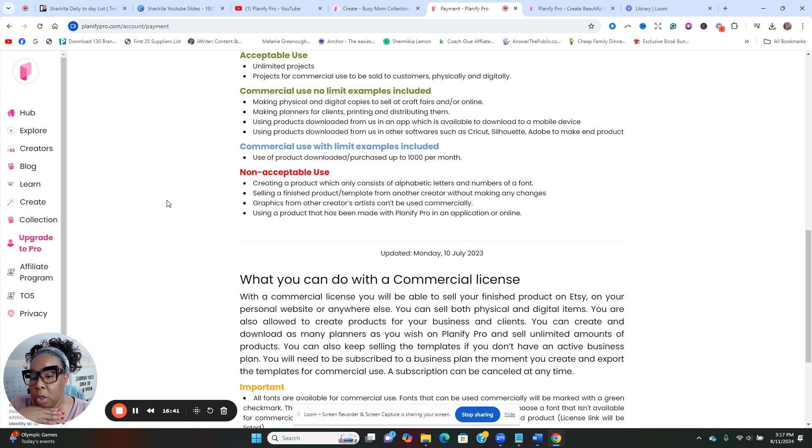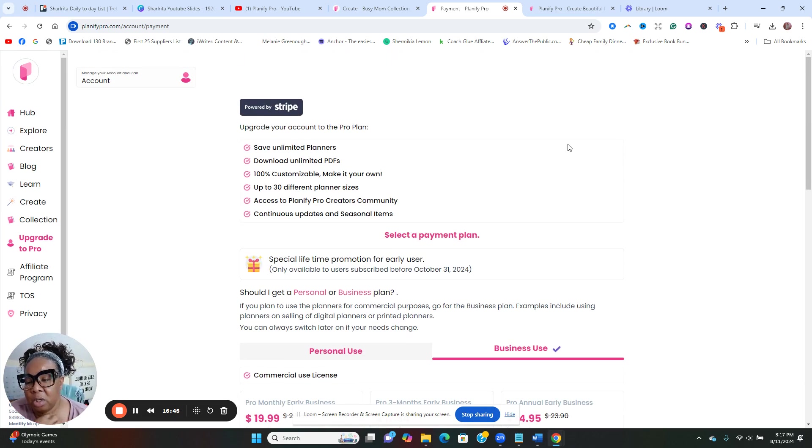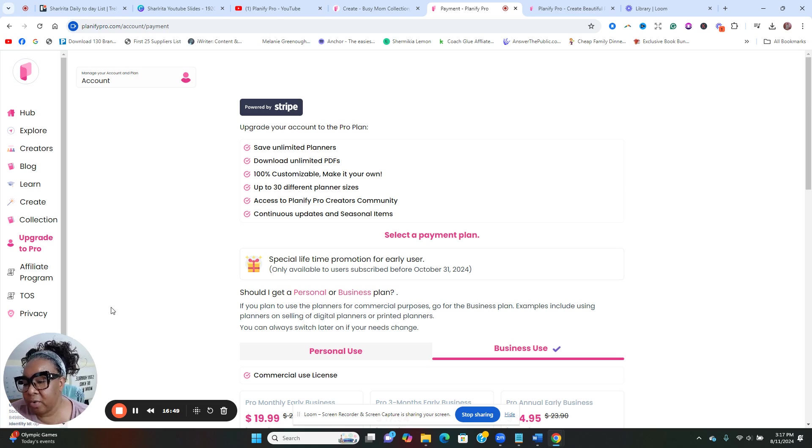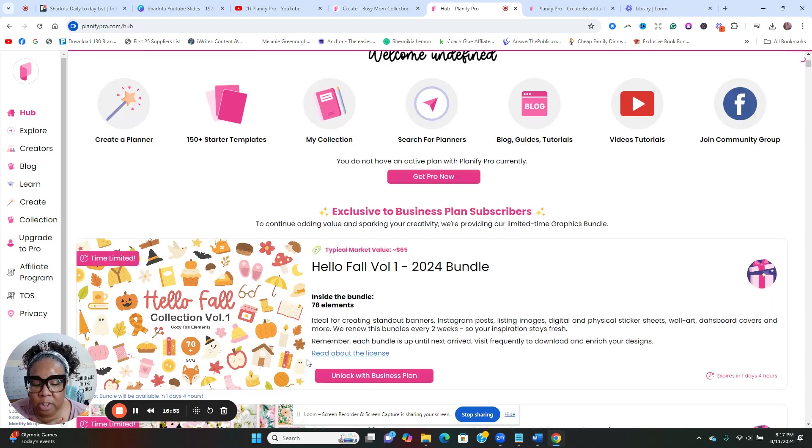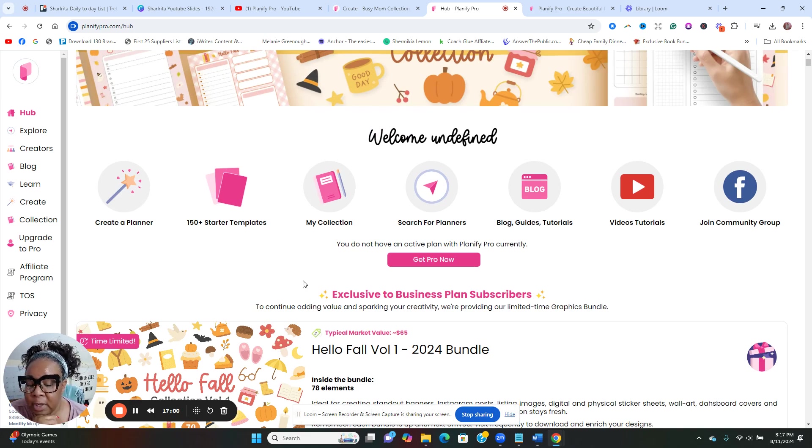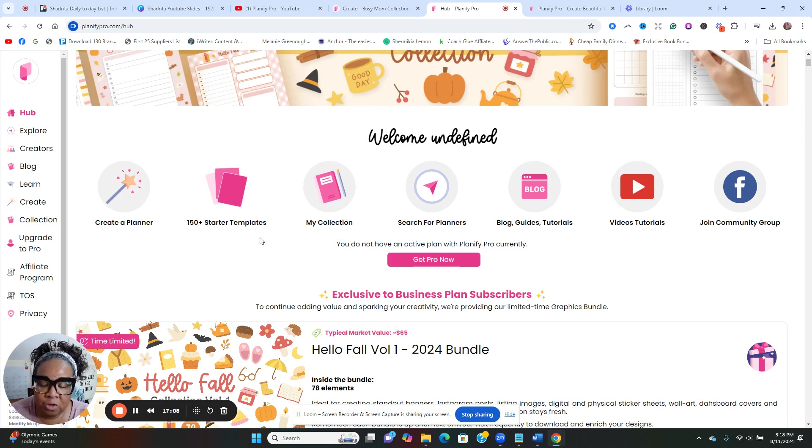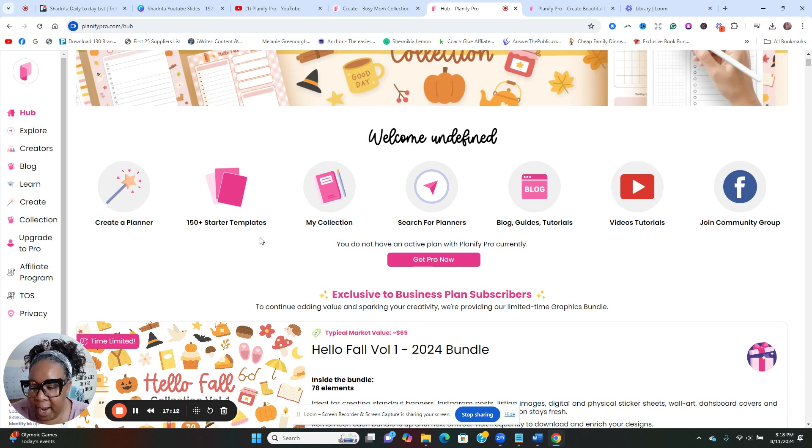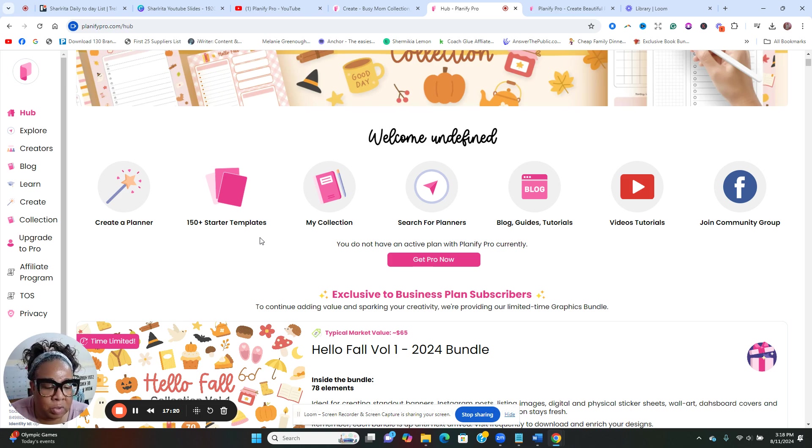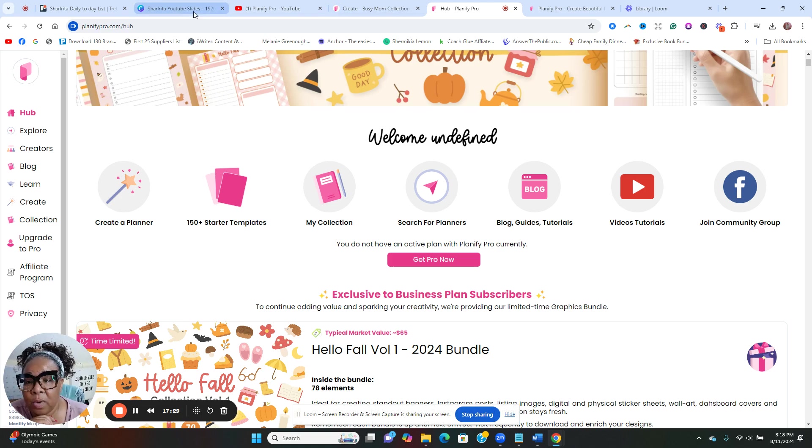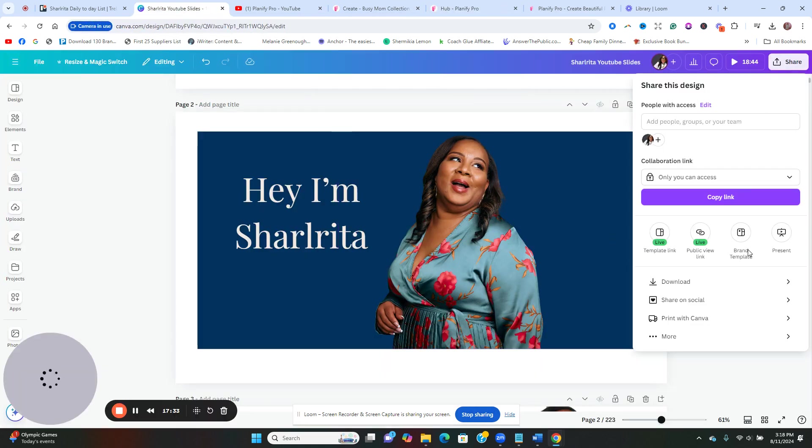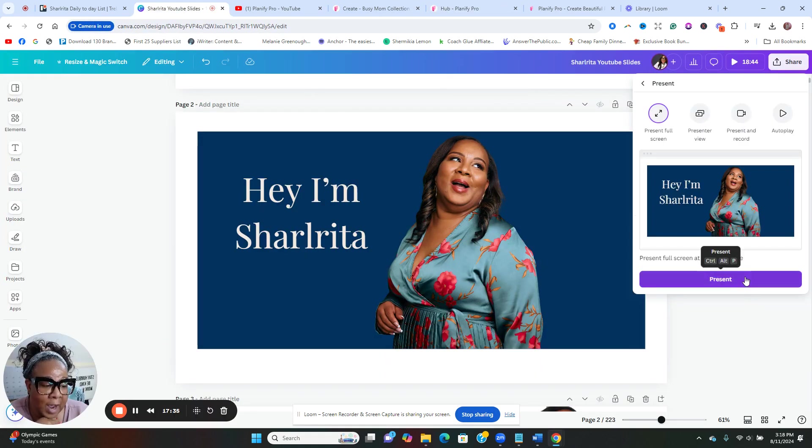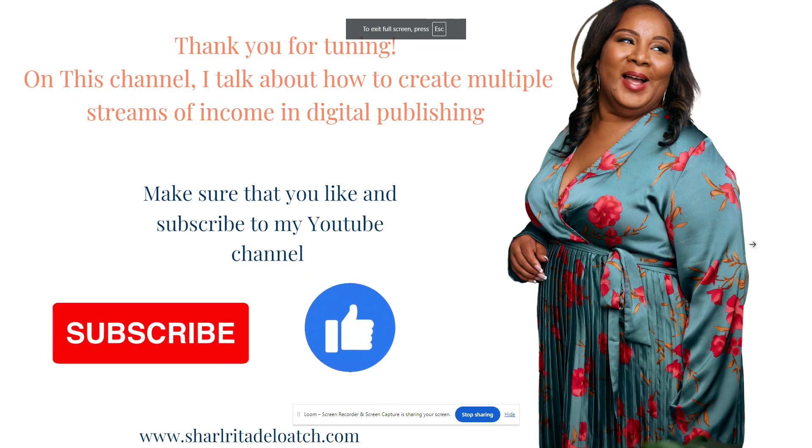That's basically what the commercial license is. I did a video, I did a live video, and I'll tag it below where I talked about the different licenses, especially in this sector of planners and journals. But I think this is a great resource, especially for someone like myself that creates journals and planners. This is another way to take creation to another level. So I'm going to continue to play around with it to see what things I can do in here.